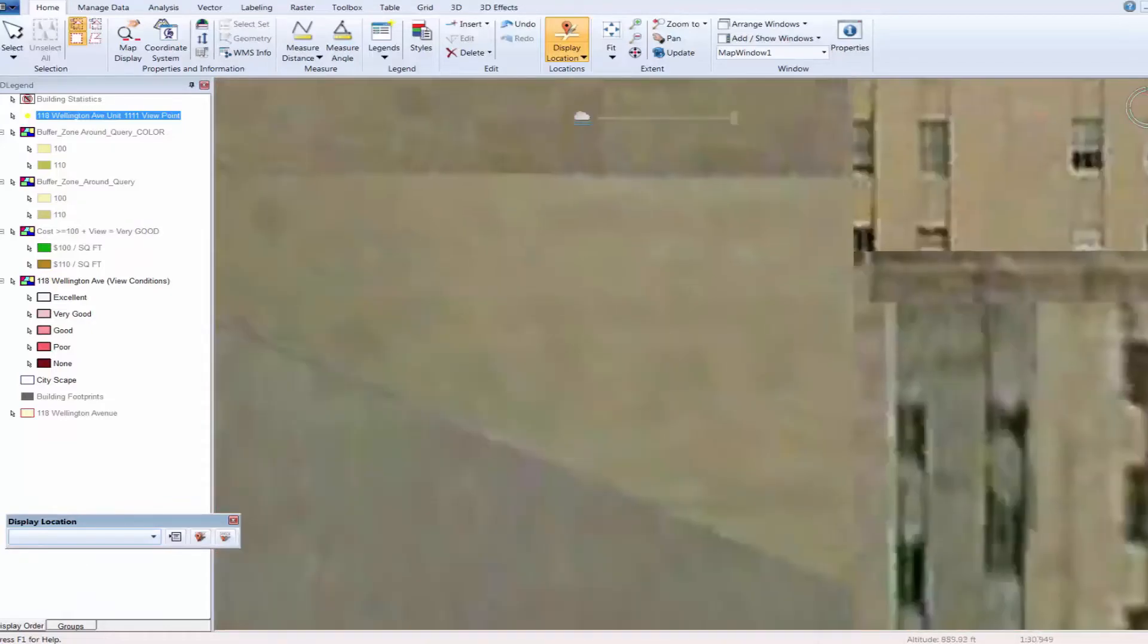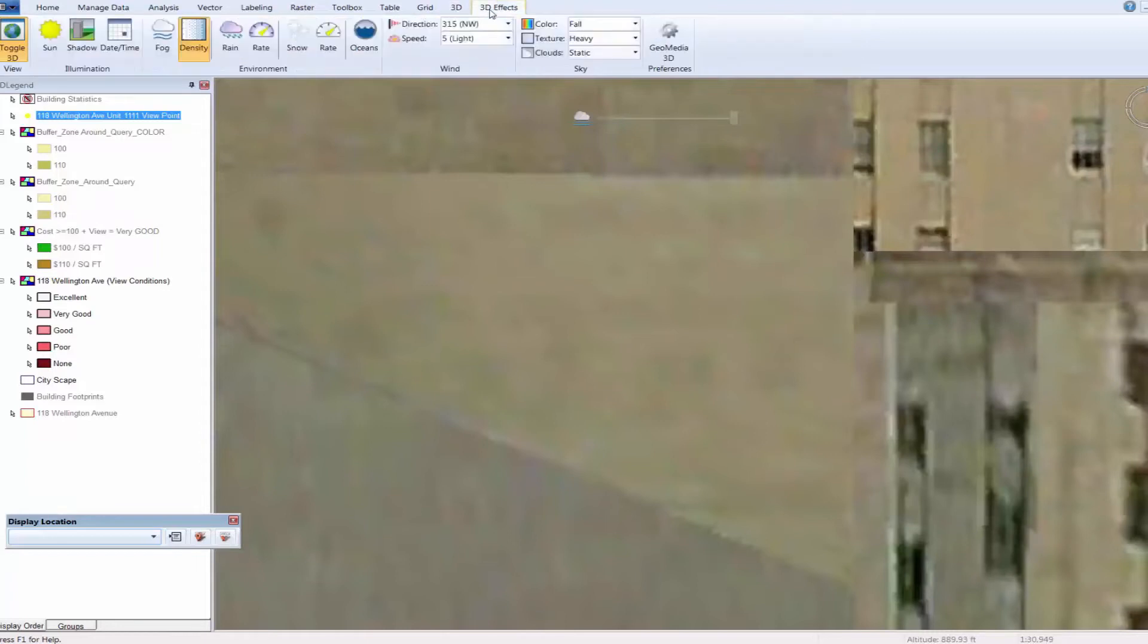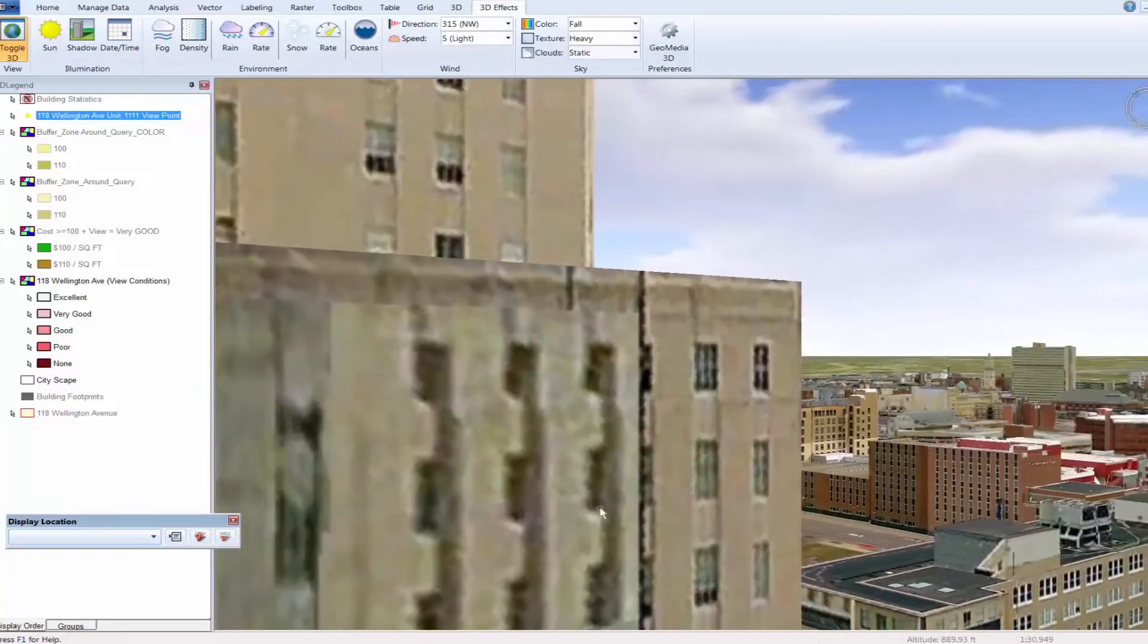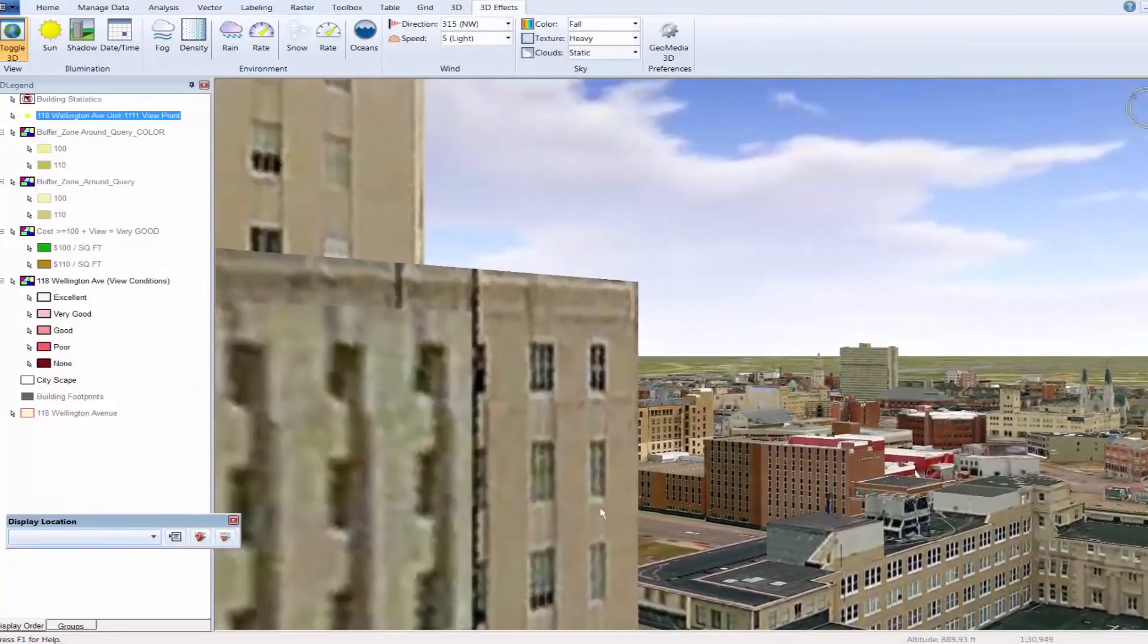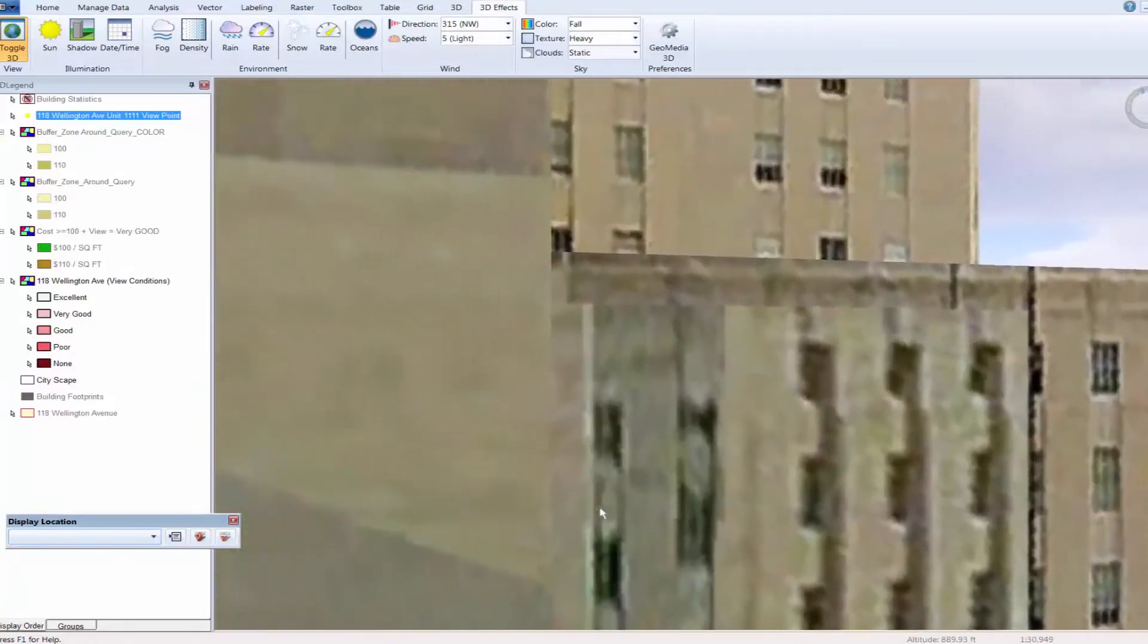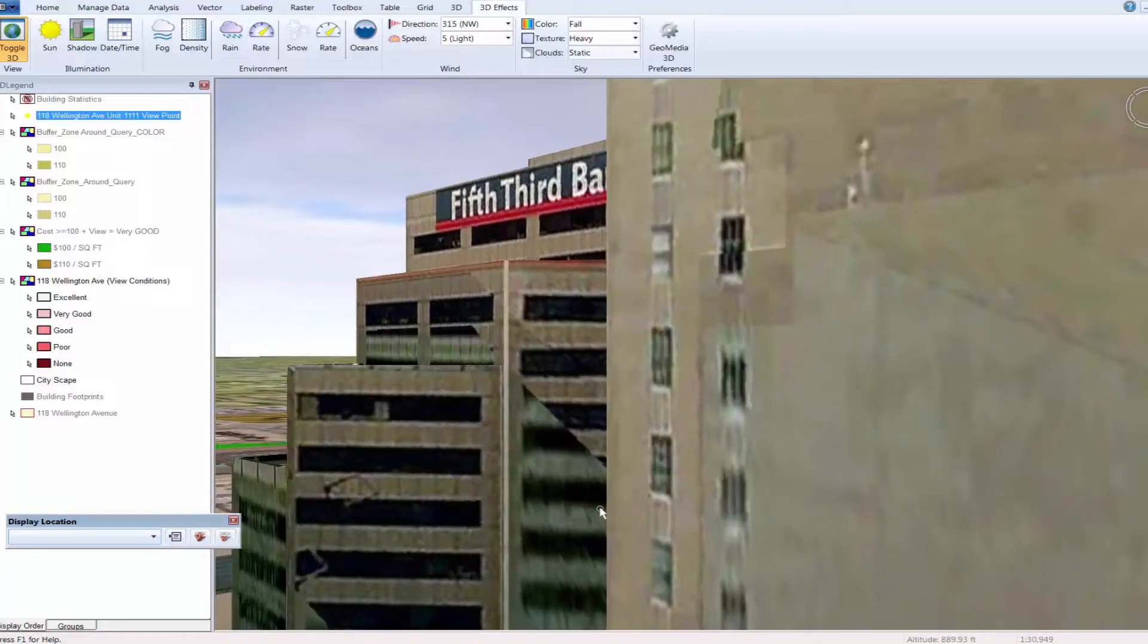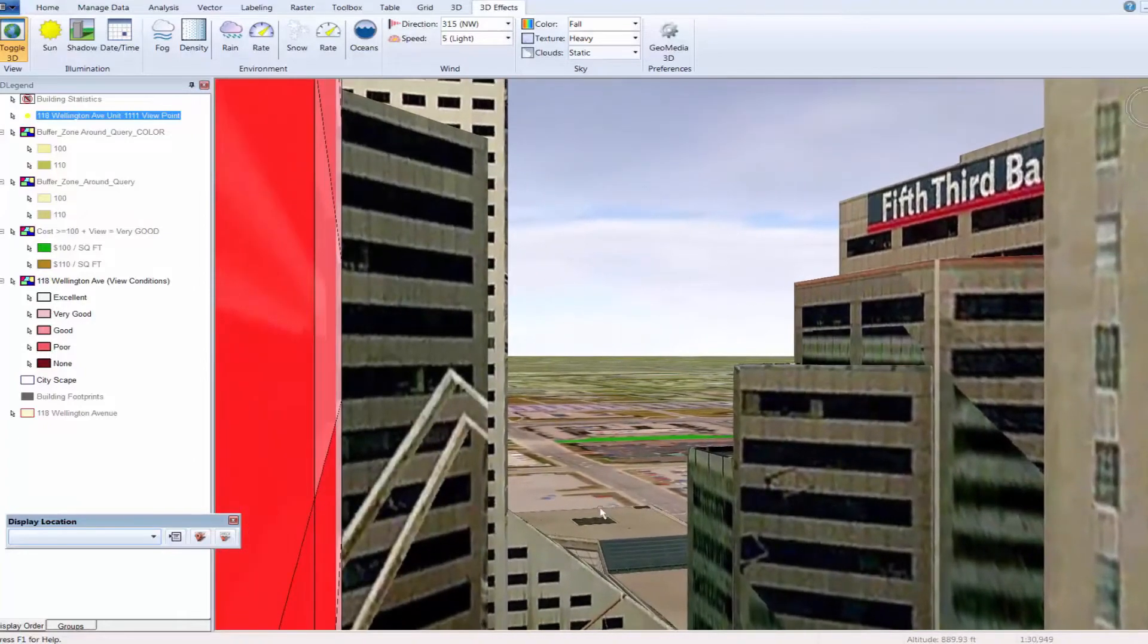These views can be saved and if need be attached to the property records as additional support. Once we snap to the specific view location, we can see the view directly across from the specified unit. In this case, we are showing the view from a 10th story unit. We can pan to the right and left and see an approximation of the view as it would be seen from the window within that unit. We can also look up and down or any place from within the building.